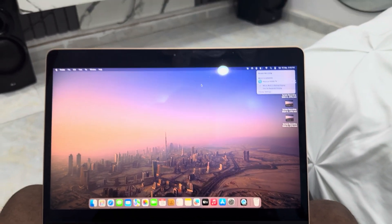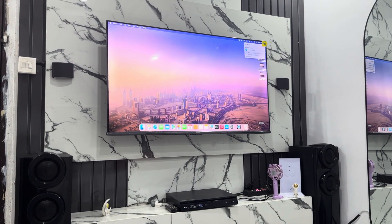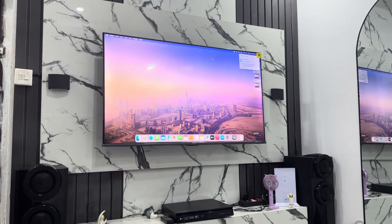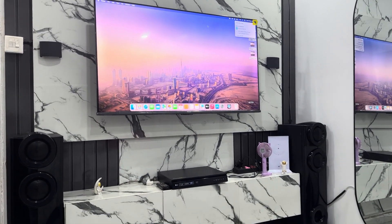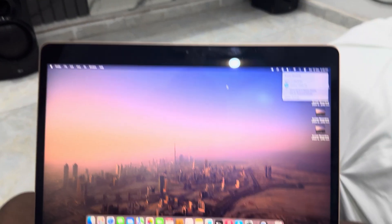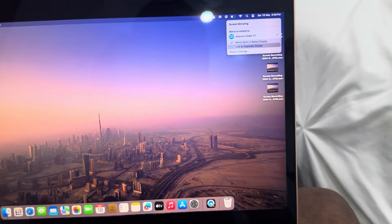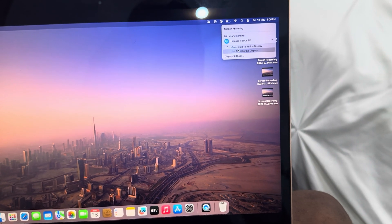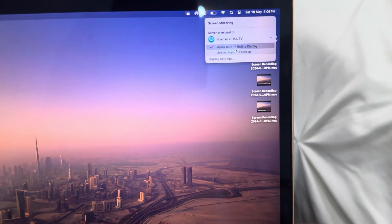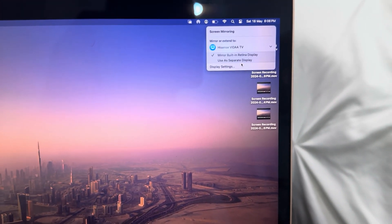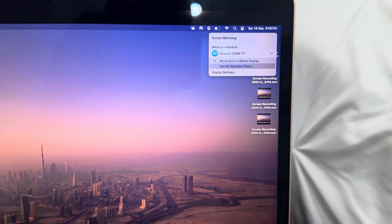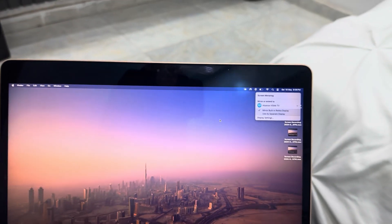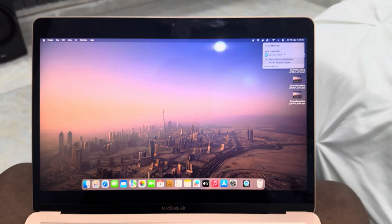If your MacBook supports secondary display, you can also use the TV as your secondary display. Right here you're going to see 'Mirror Built-in Retina Display' or 'Use a Separate Display'.